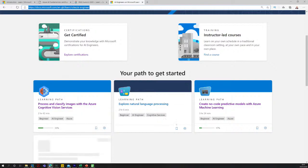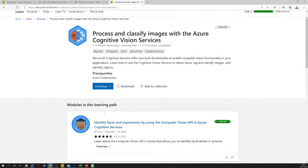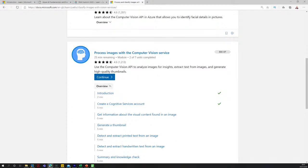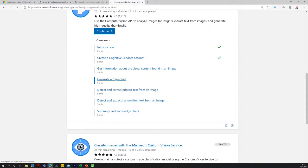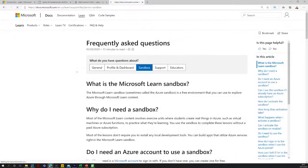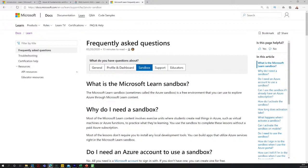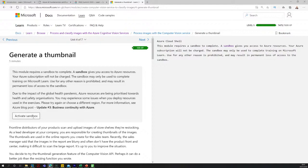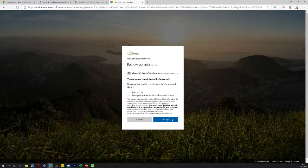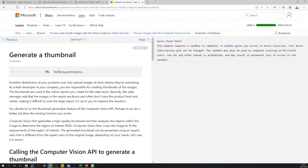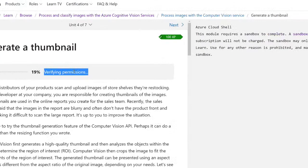You'll notice that the learning paths are a couple of hours each. If you click into one you can see a number of modules involved. You can walk through those modules, and you may also encounter something called a sandbox — a free Microsoft Azure environment that gets fully provisioned for you — giving you exercises, demos, and labs to walk through.